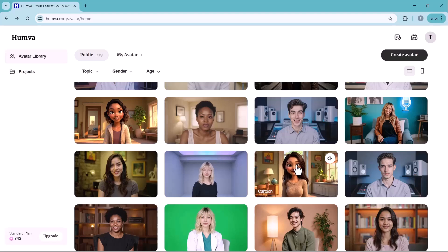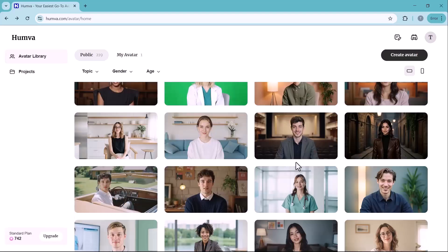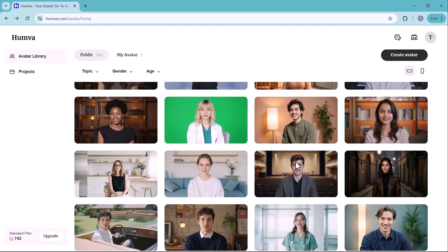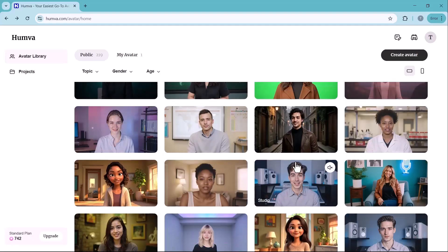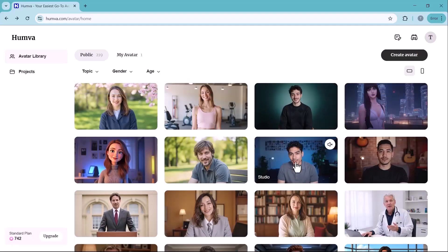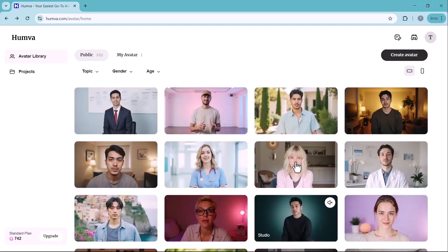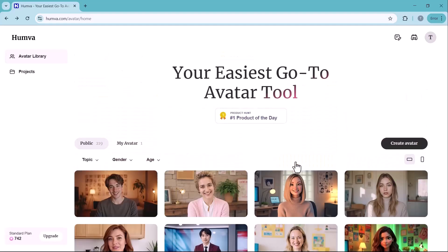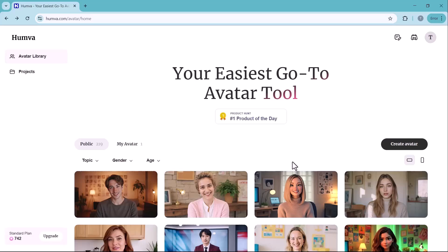You'll find the link to this website in the description below. Simply click on it to access Humva. Here, you'll discover a wide range of AI avatar models, perfectly suited for various needs.